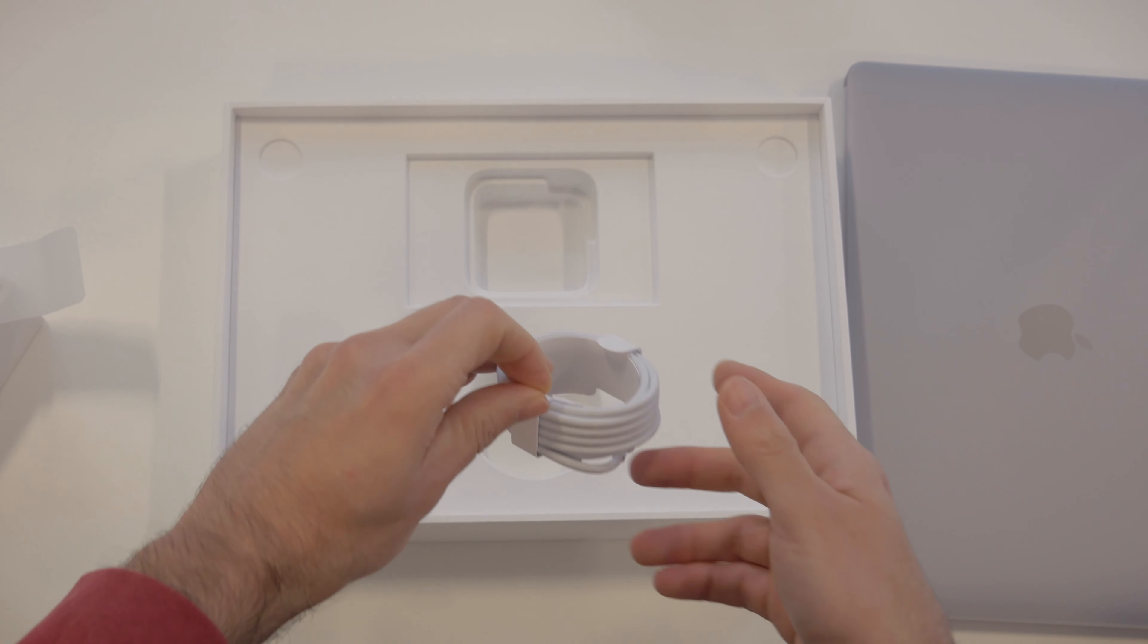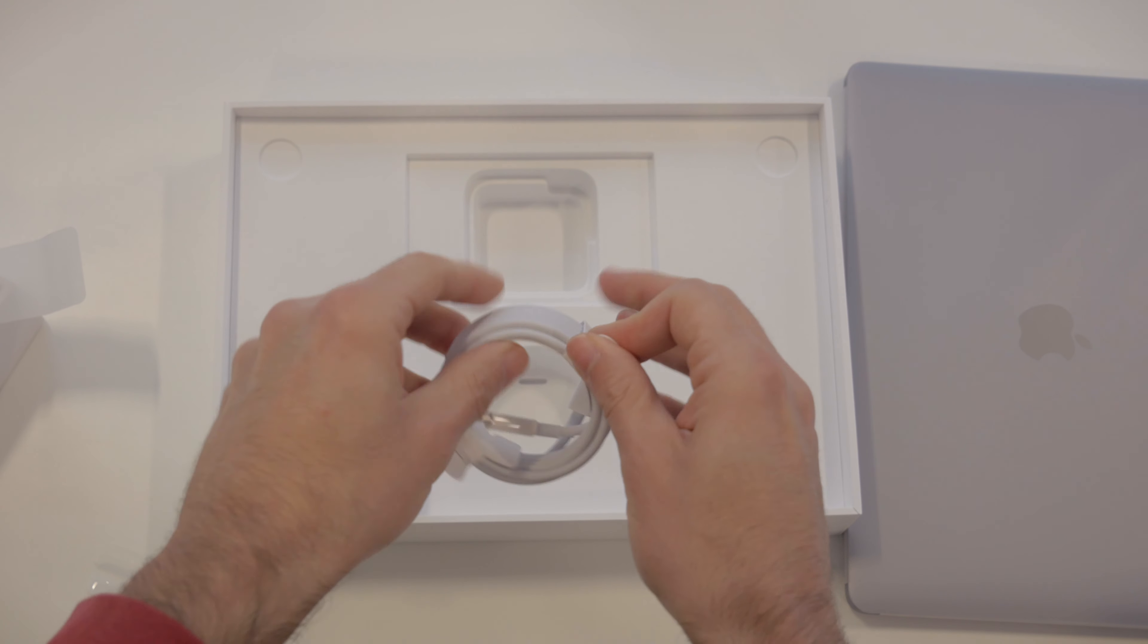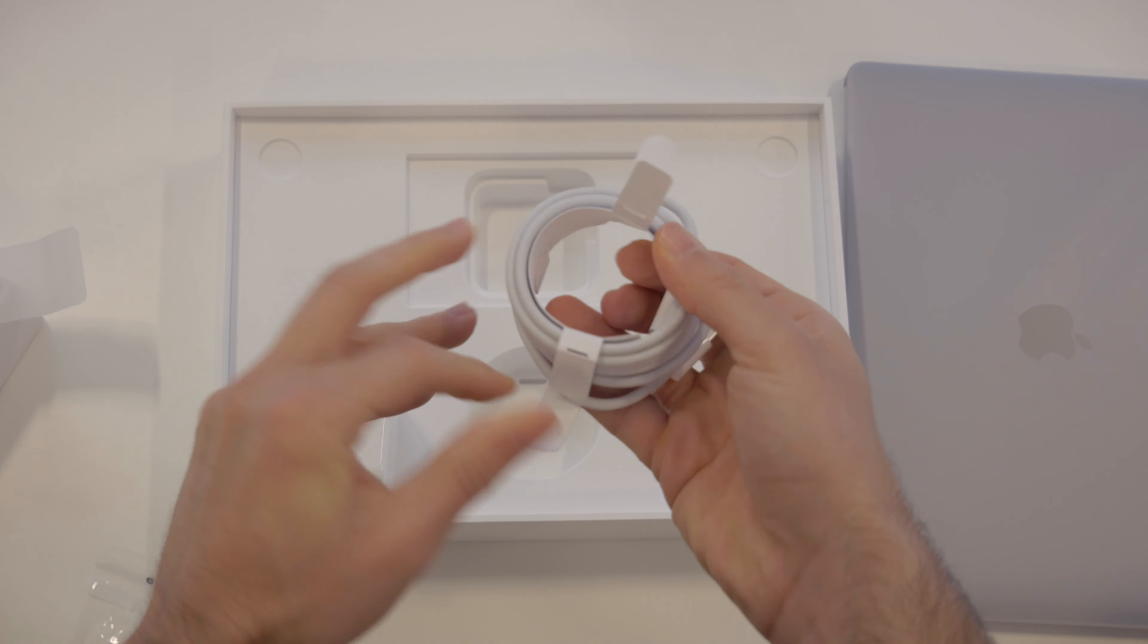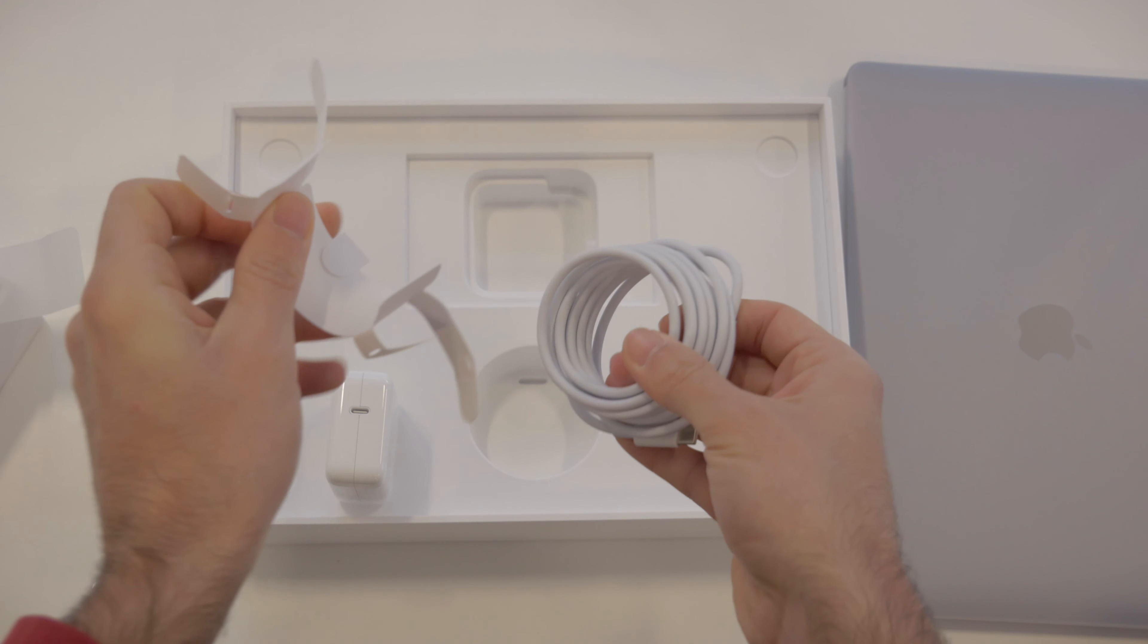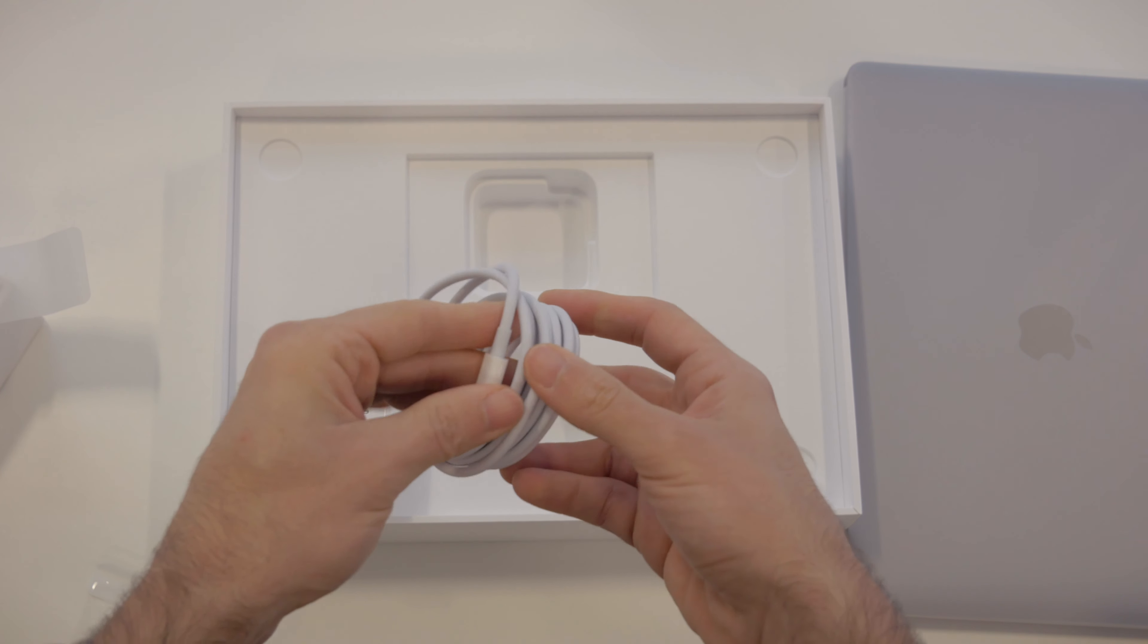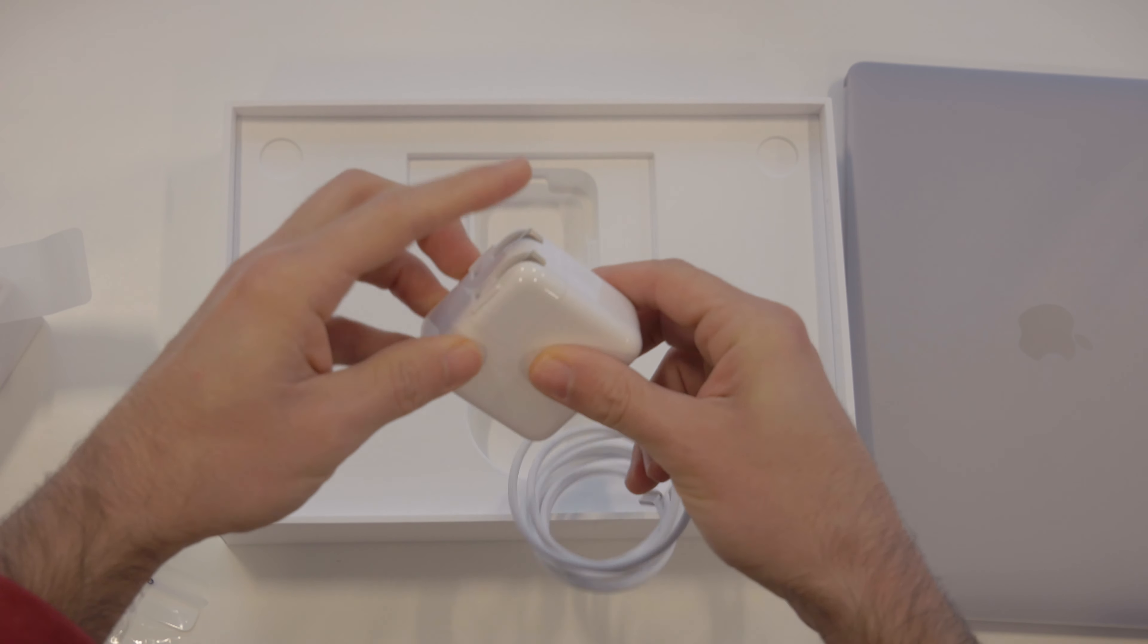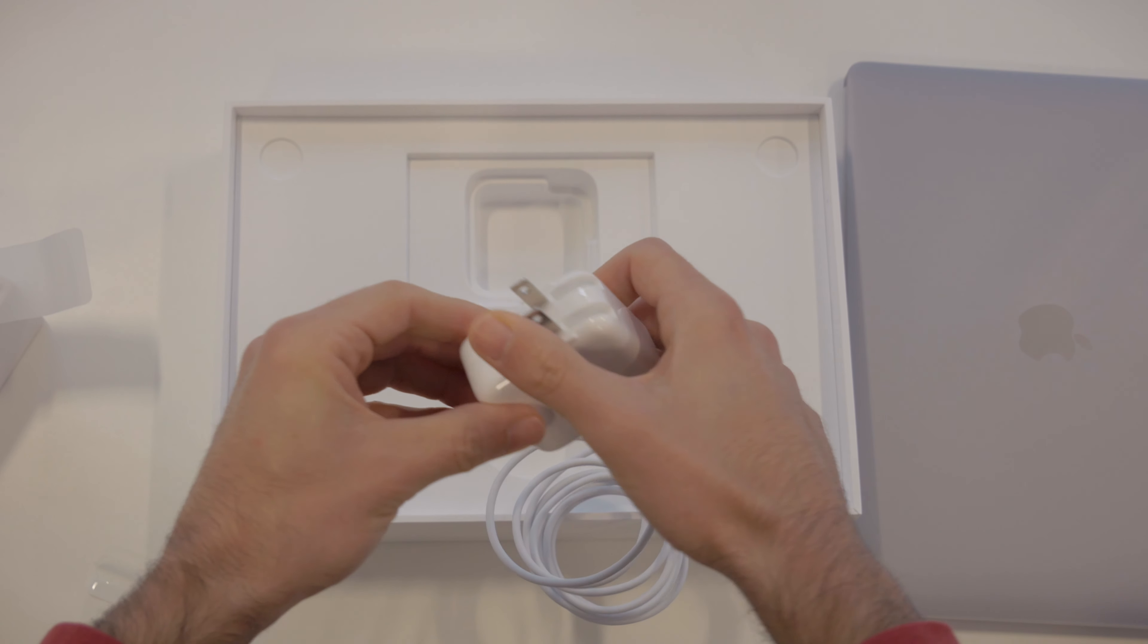And the only other thing that's in the box is the actual cable itself, which is USB-C. Always love to see USB-C on any stuff, but especially on Apple things because you don't really see that. USB-C that goes in there, this goes in the wall. You know what to do.